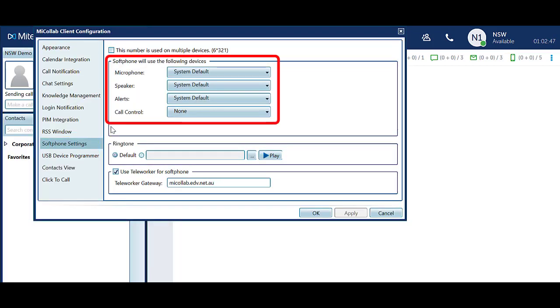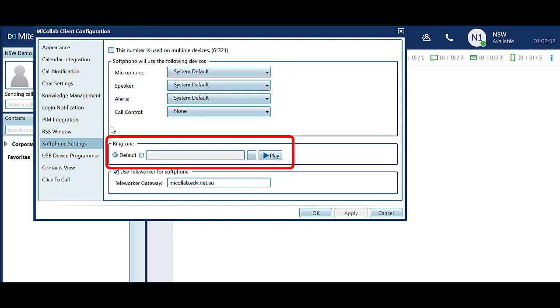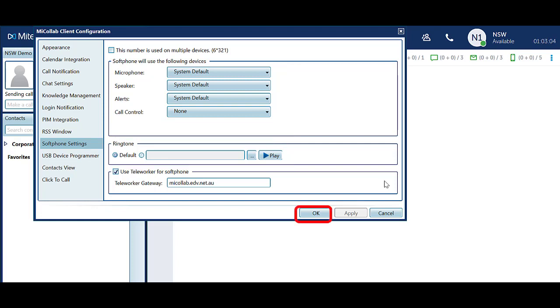Modify the softphone devices as required for your microphone, speaker, alerts, and call control. You can also upload a new ringtone if desired. Click OK when you are finished with your changes.